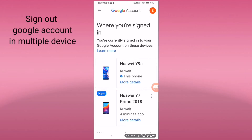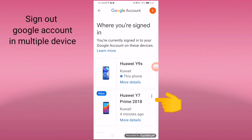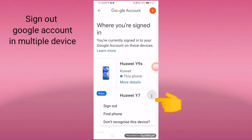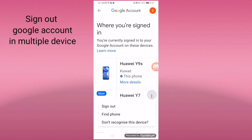I have the option to click the three dots. Click that, then click 'Sign Out.' You can sign out so that your Google account will be signed out from this Huawei Y7 on another device. So we click Sign Out.